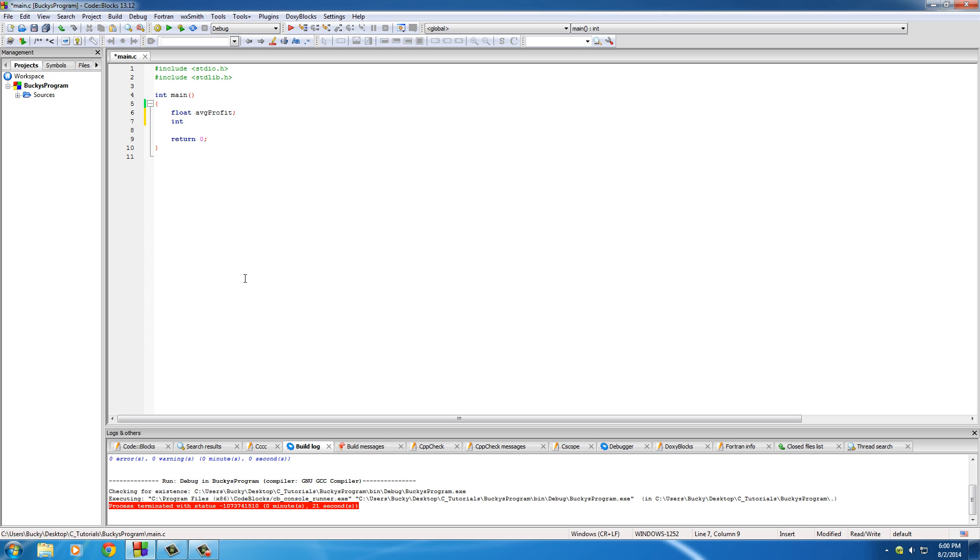In order to calculate that, pumpkin... we sell our pumpkins for, I don't know, how much does a pumpkin cost? 10 bucks maybe? So that's what that's going to be.